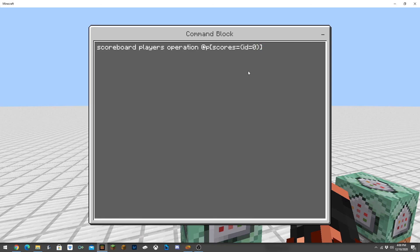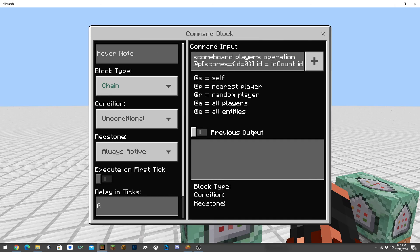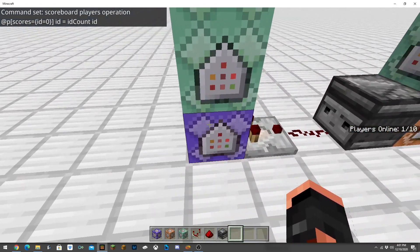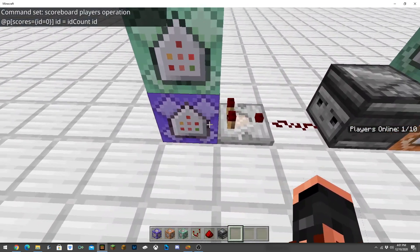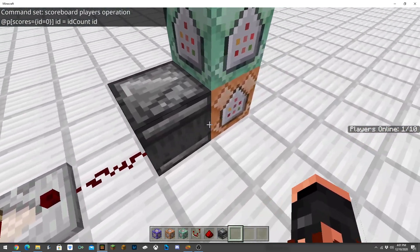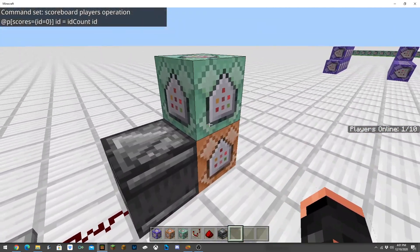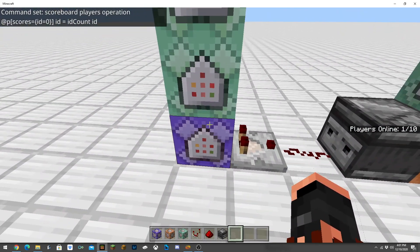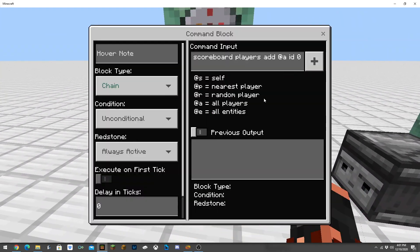Going to do ID equals ID count ID. So basically what this is going to do is when a new player joins the game, this is going to activate, remove and then re-add the scoreboard.